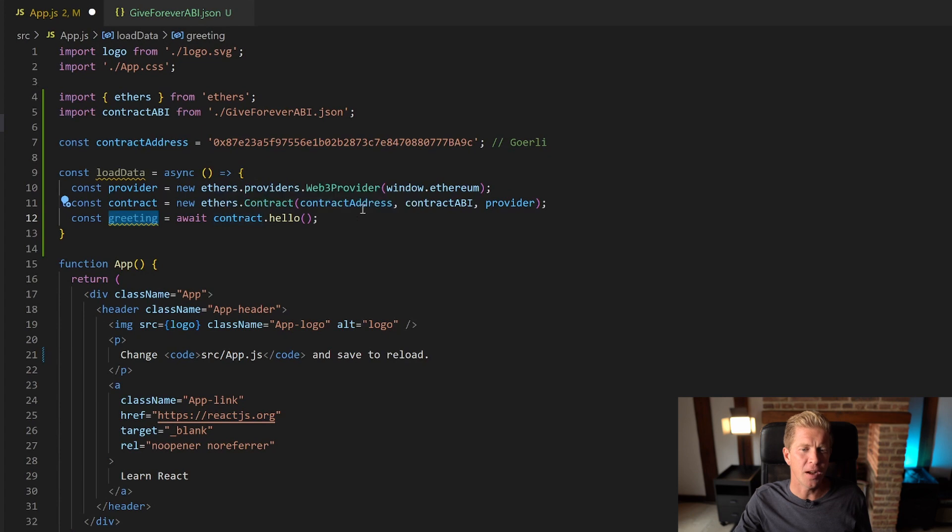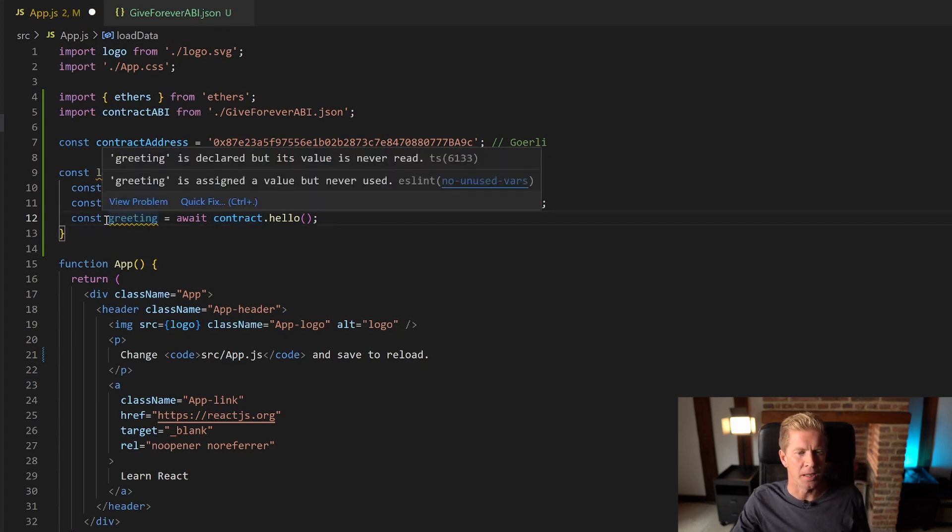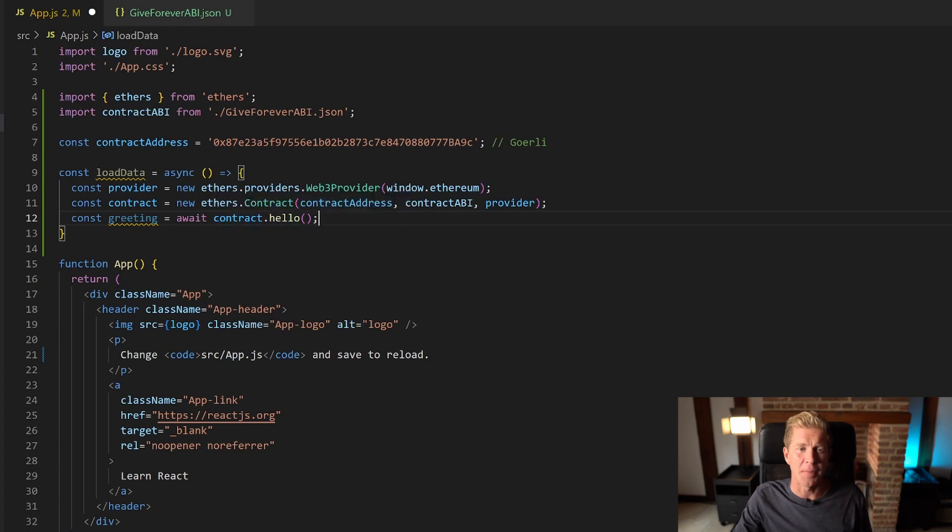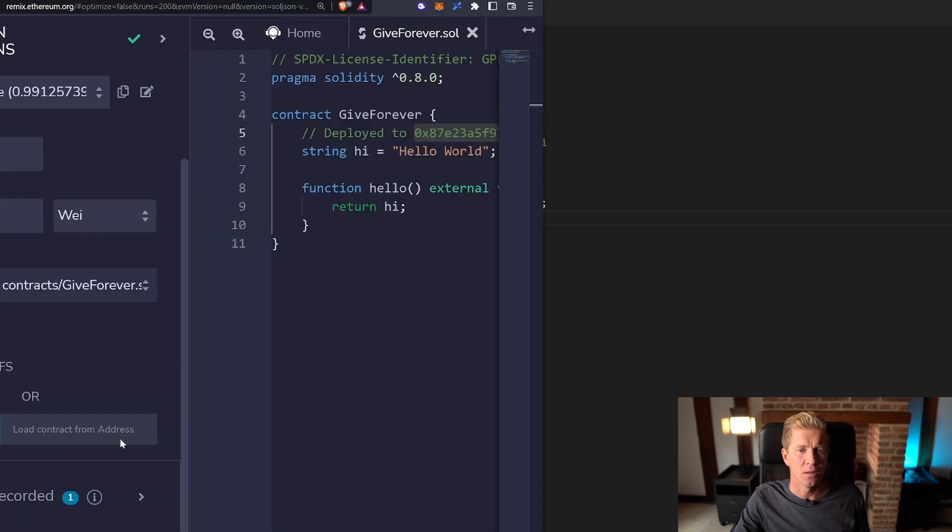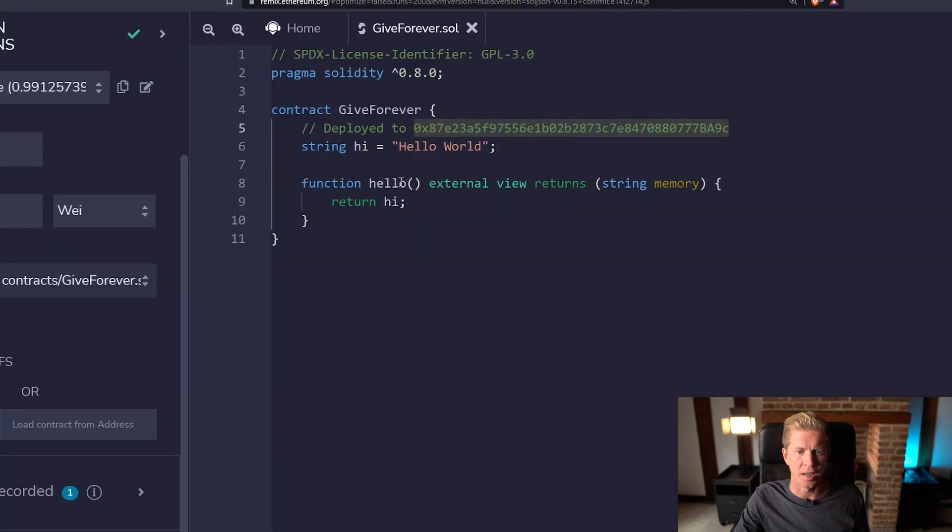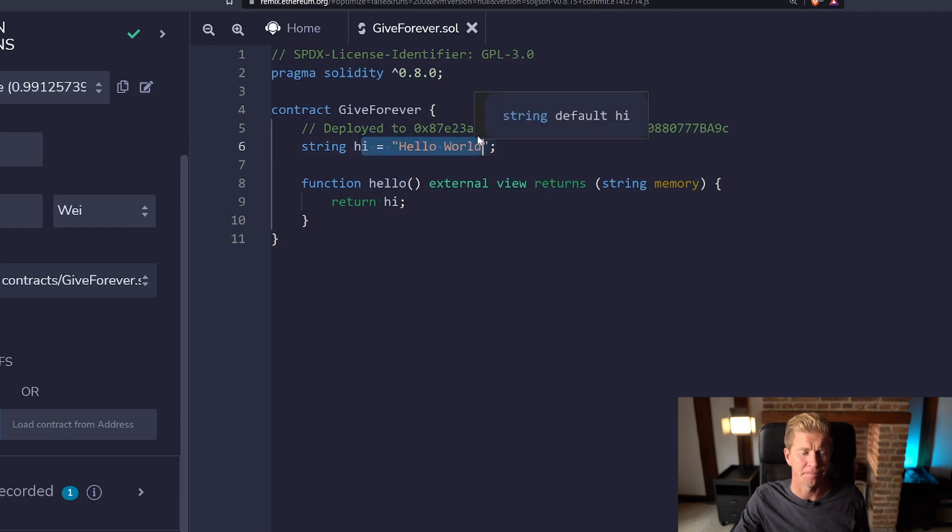And then finally, we're going to get our greeting, which should be 'hello world'. We're going to set that by going await contract.hello, and that comes back to our hello function in the smart contract itself, right here. So it's going to return this value here, 'hello world', in theory. The final thing we need to do is just alert greeting for testing purposes.